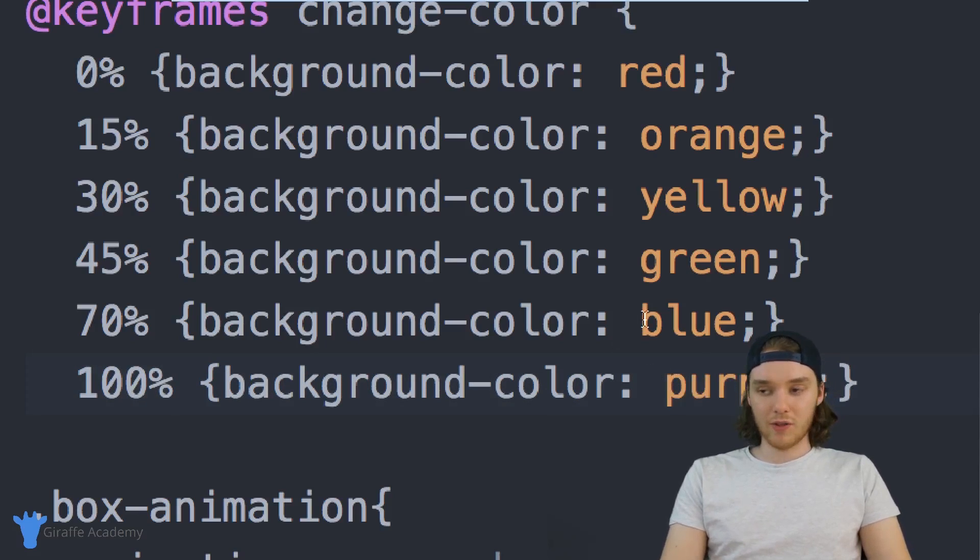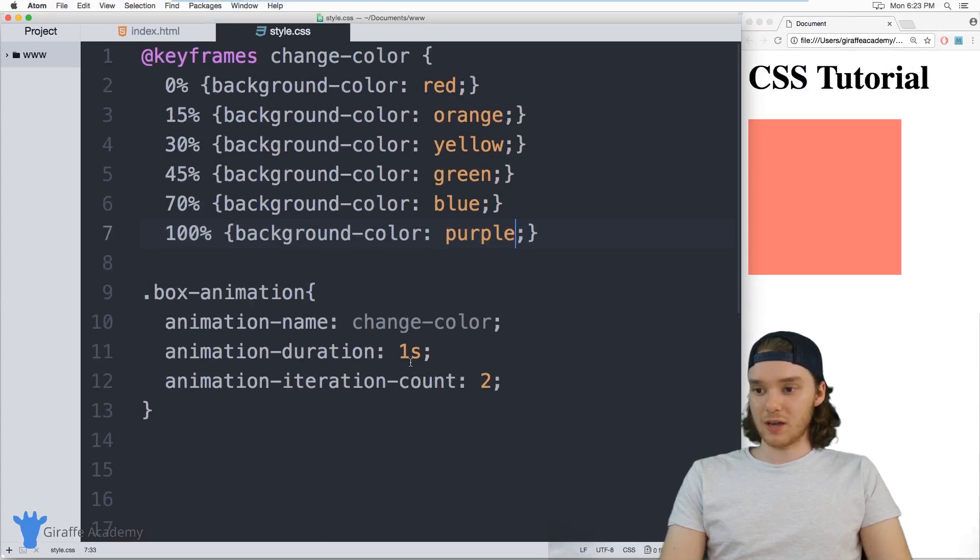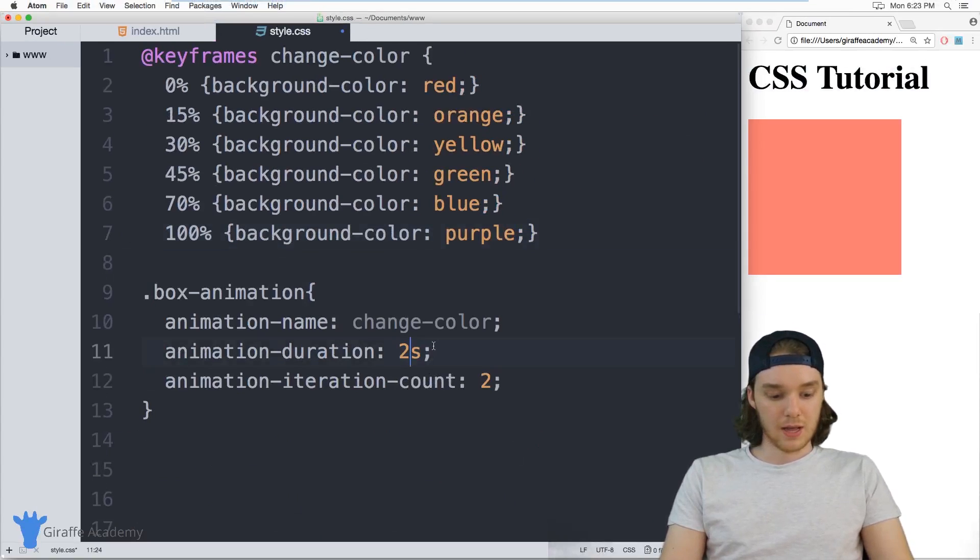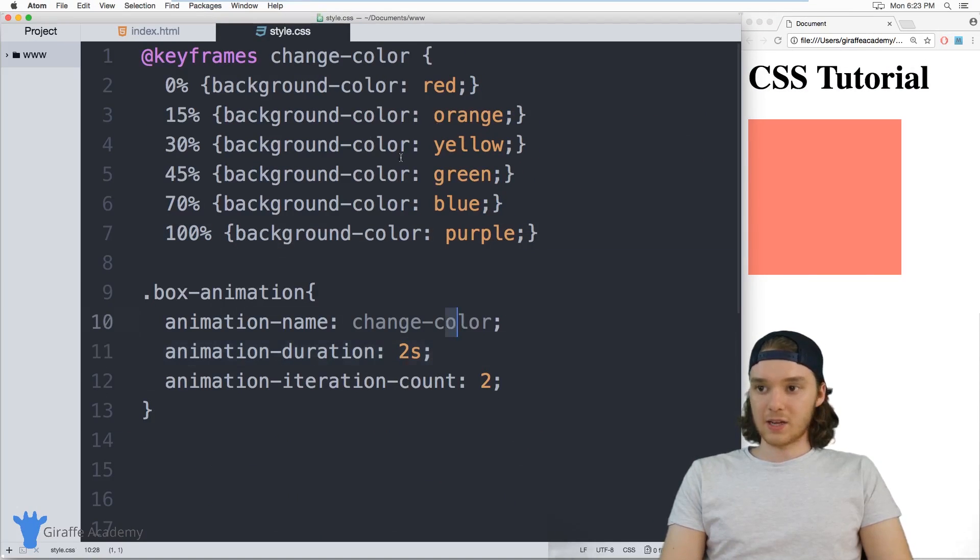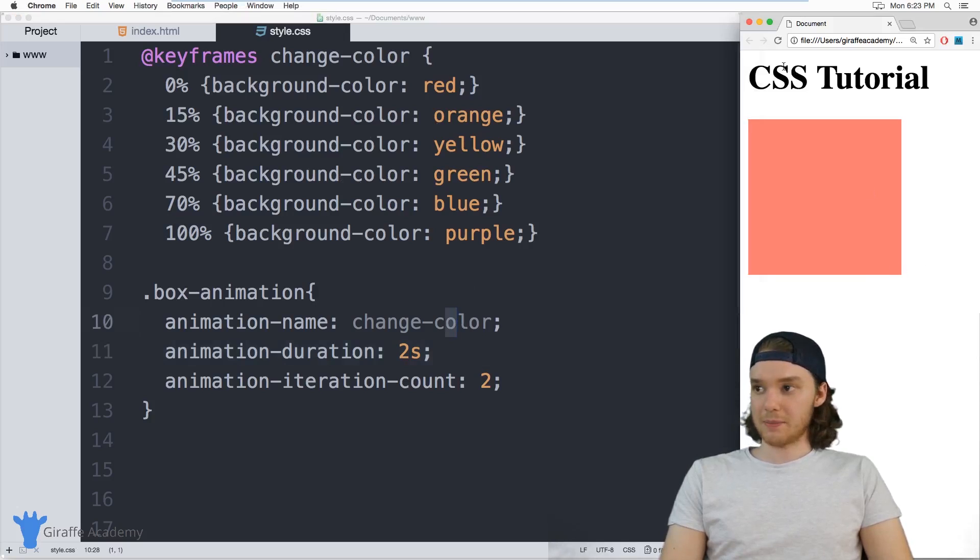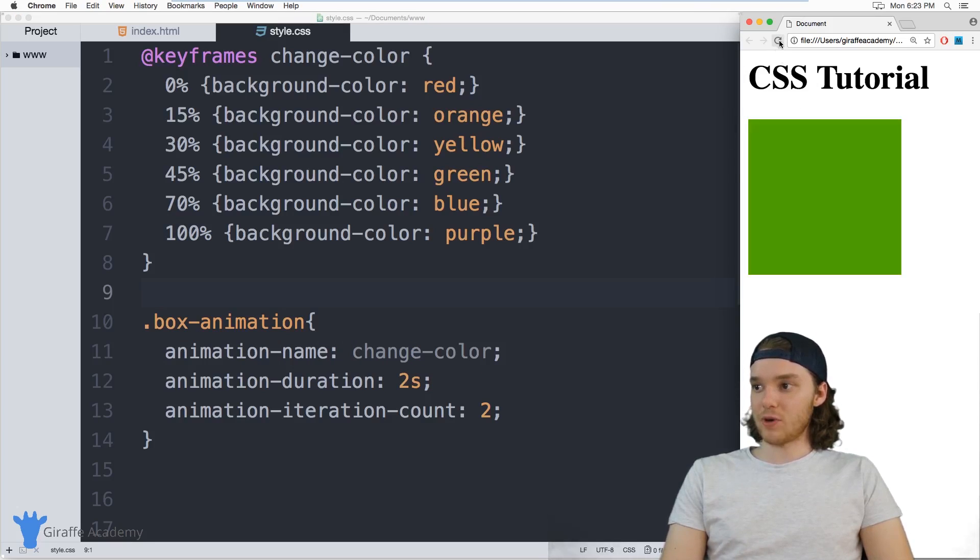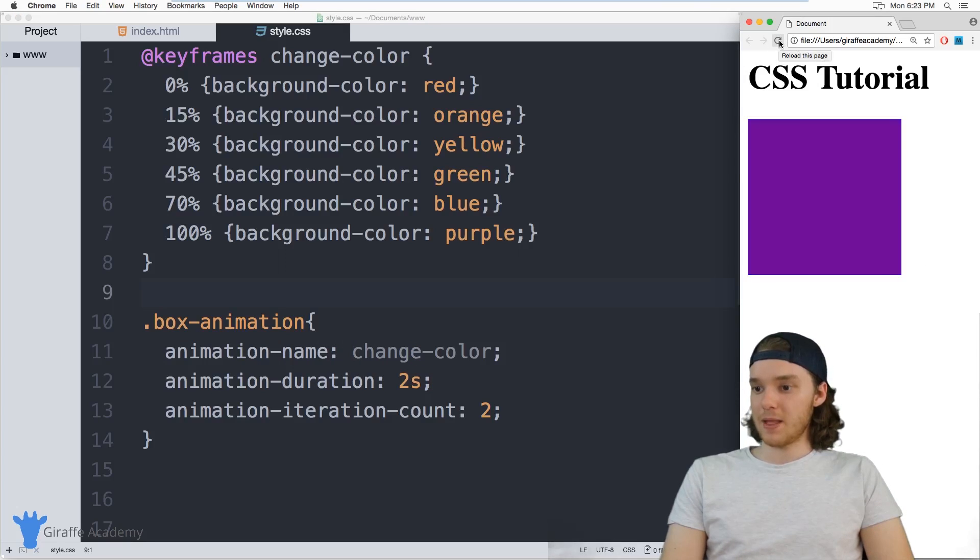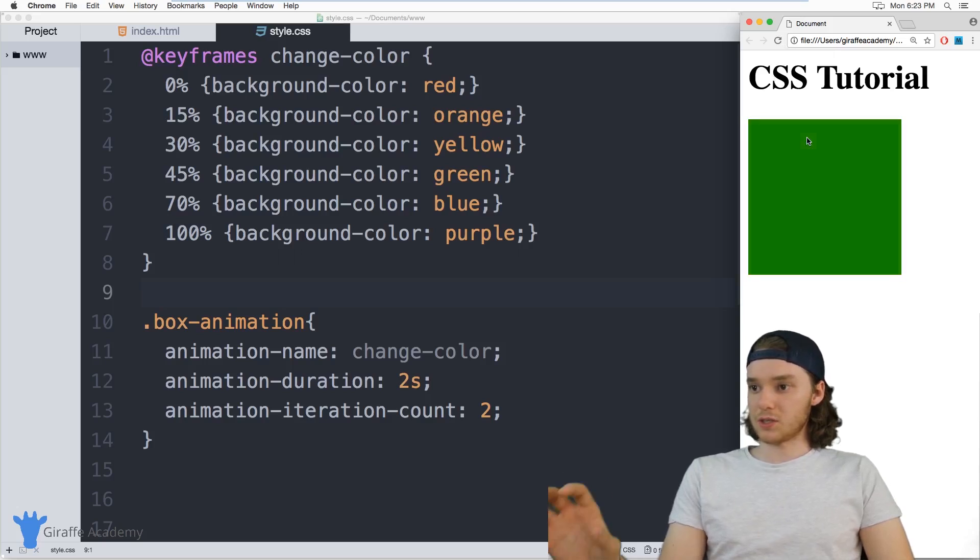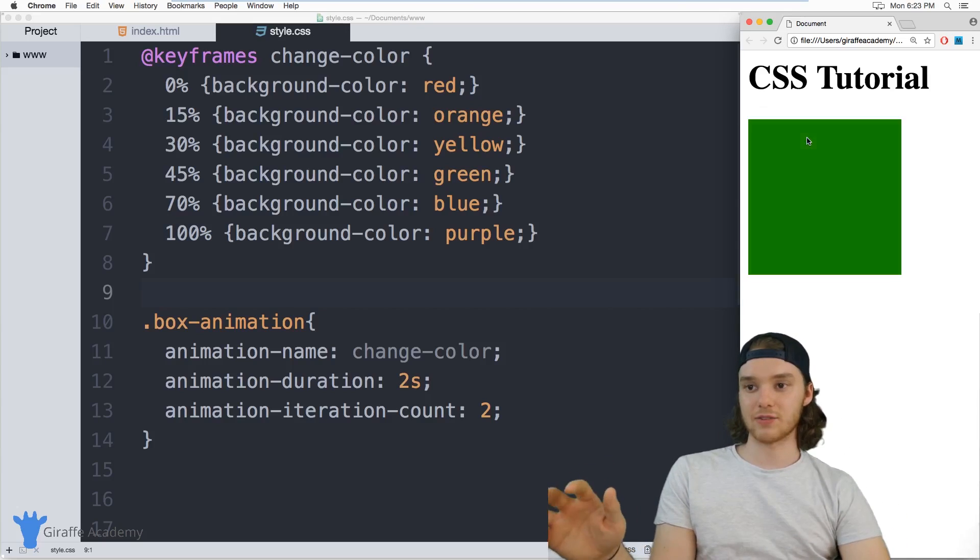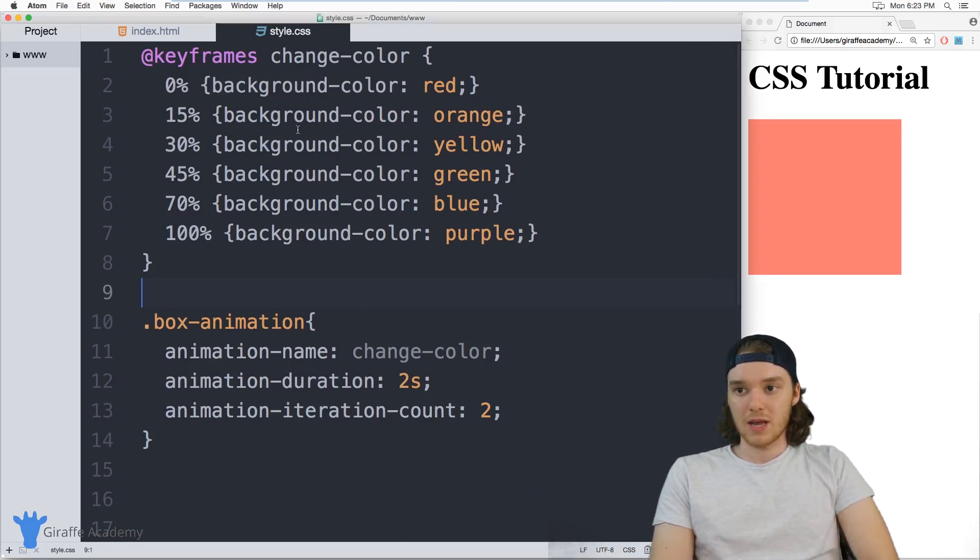So now when I run this animation, and I'm actually going to make this like two seconds. It's going to go through all these different steps. So you can see that it's flashing out the rainbow here. And it's doing it two times. So it's just sort of flashing out all those colors at different durations during the animation.